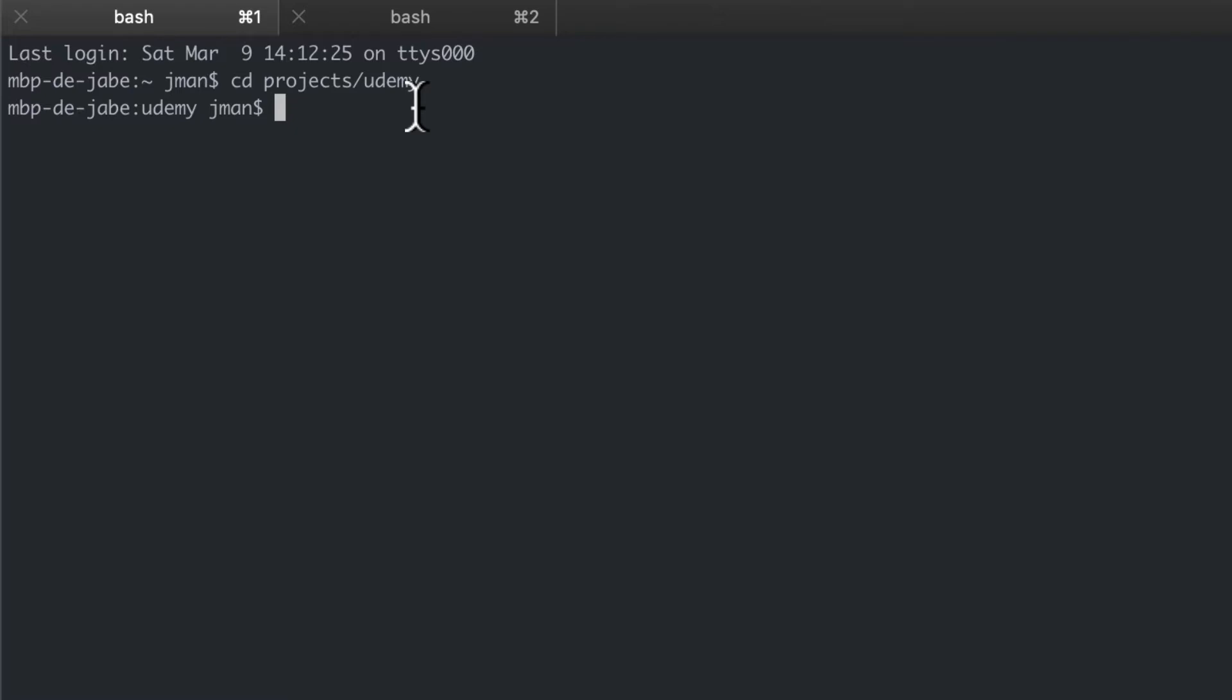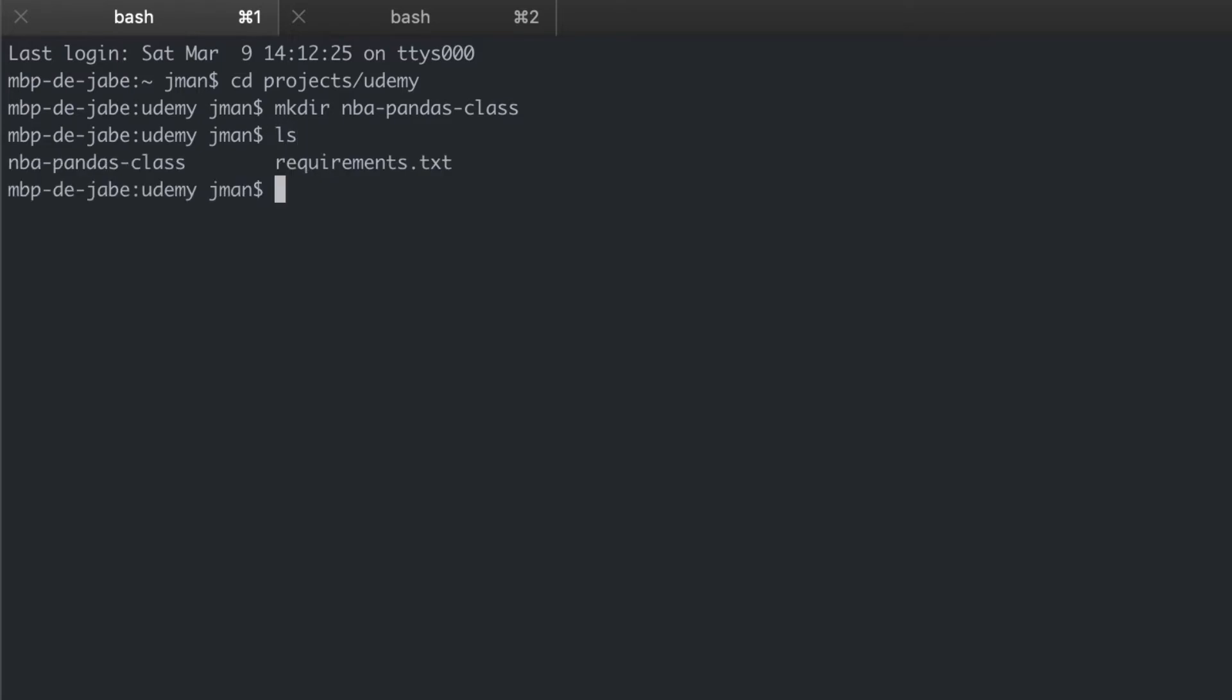To do this we'll use mkdir, make directory, and then the folder name which will be mba-pandas-class. Run that and then we can ls to list it. Great.